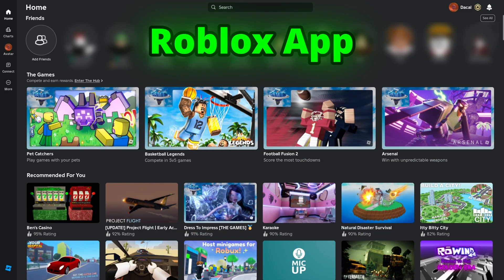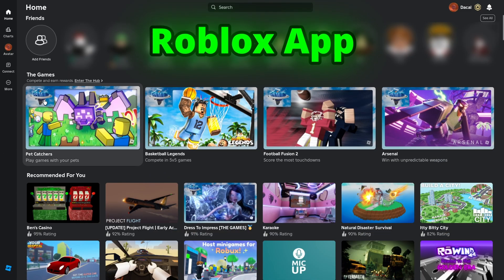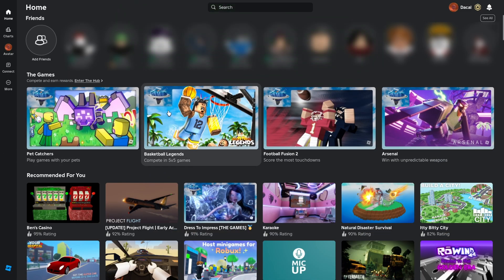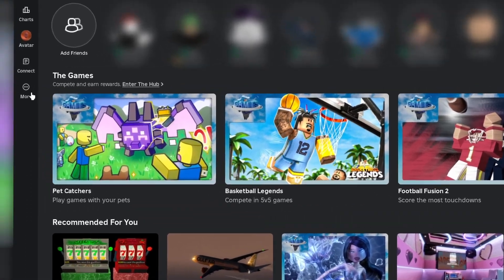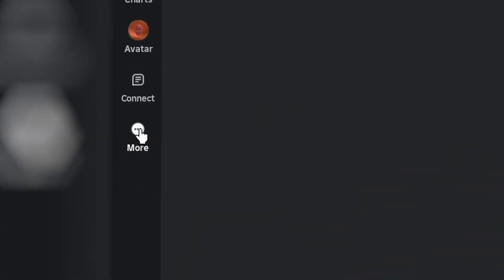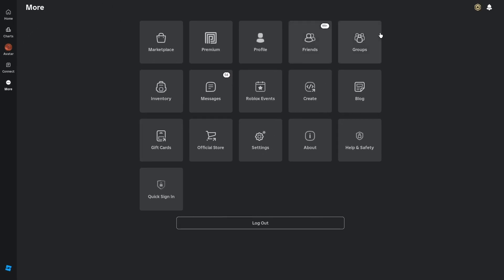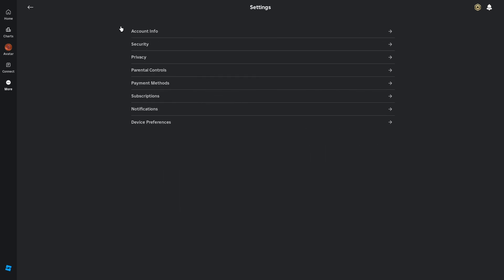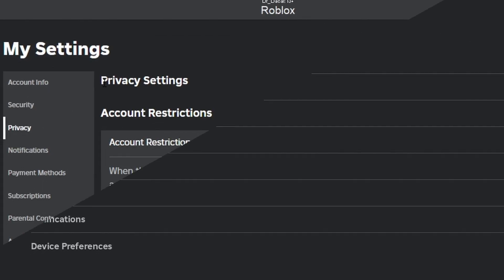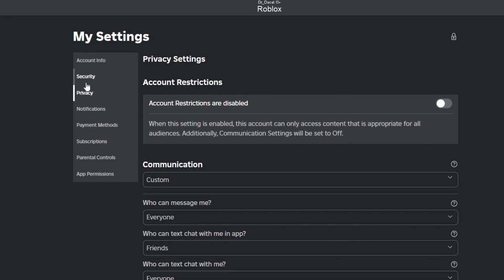If you're in the Roblox app, you're going to need to do a few more clicks, but just follow what I do. First, click on the symbol that says more and has three dots on it. Now when you're in this screen, click on settings in the middle of the screen. Now you're in your settings tab, click on privacy. And now you are in your privacy settings in the Roblox app.